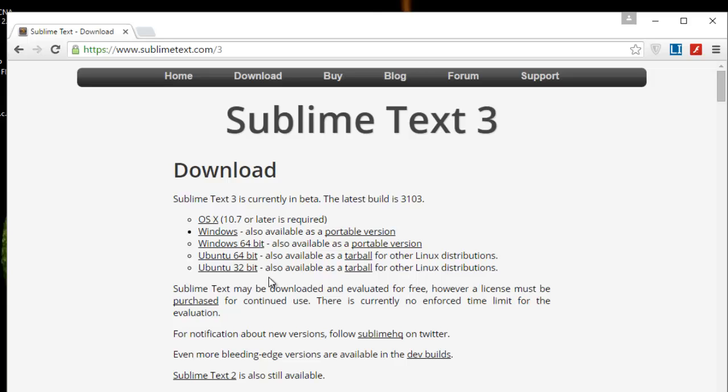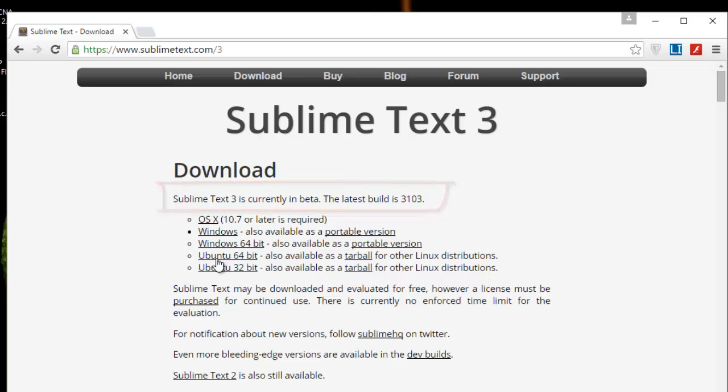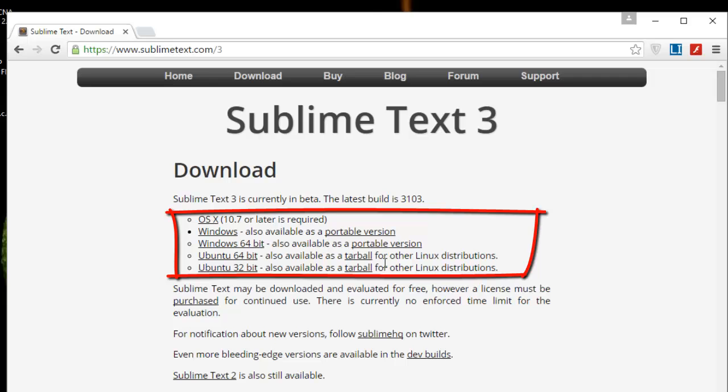After that, you can see that the latest version is 3, so you can download the package corresponding to your operating system. One of the powerful things about Sublime Text is that you can download it for Windows, but also for macOS and Linux. So you choose whatever version you want. Here I'm using Windows, so I will download my Windows version.